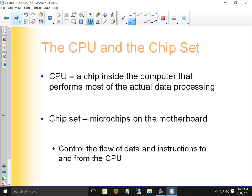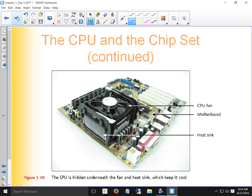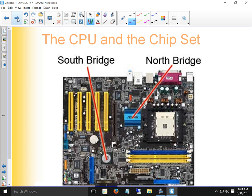One chipset controls information from video and memory; the other controls everything else. All you really need to know in Chapter 1 is that the chipset controls the flow of data to the motherboard. The north bridge always has the bigger heat sink because it gets hotter; the south bridge has the smaller or no heat sink because data doesn't flow as fast through it.